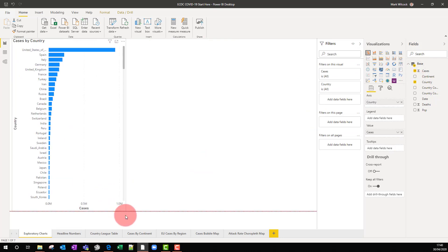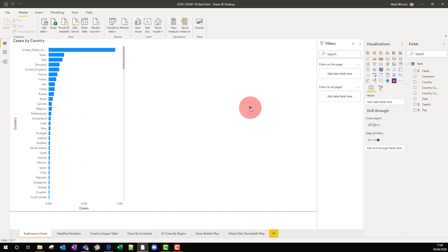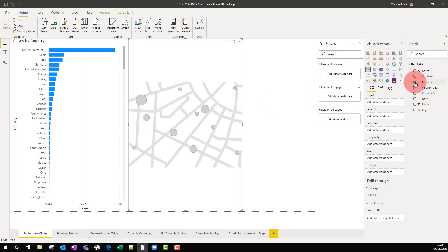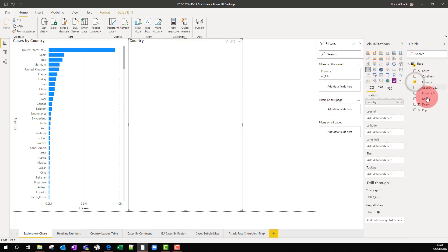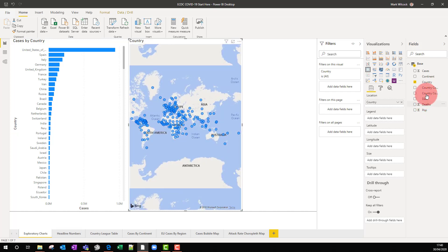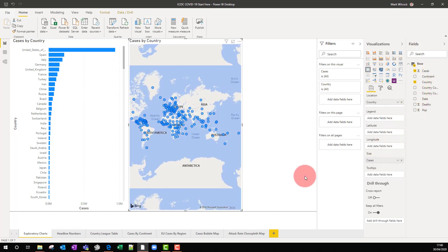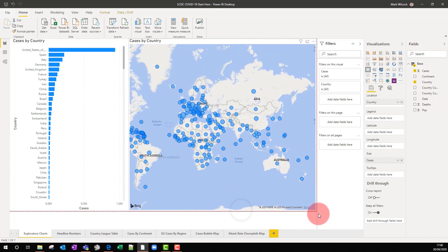And also maybe let's plot those on a map. And I'll just put my cases there in my size. And so we've got a couple of visualizations straight away.